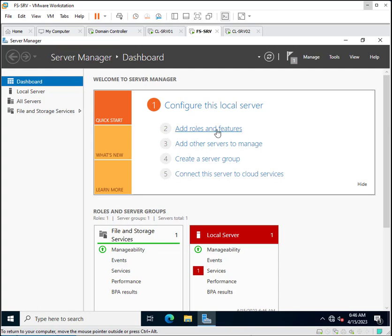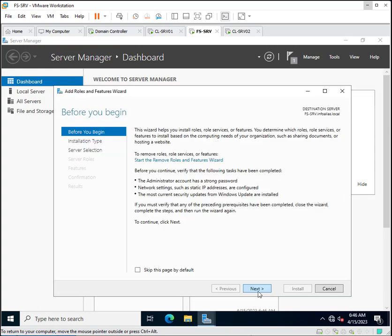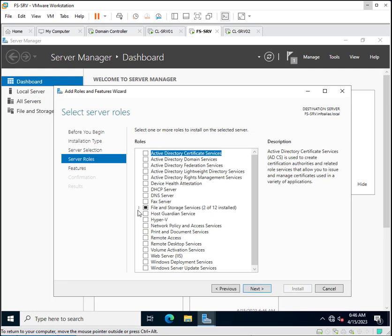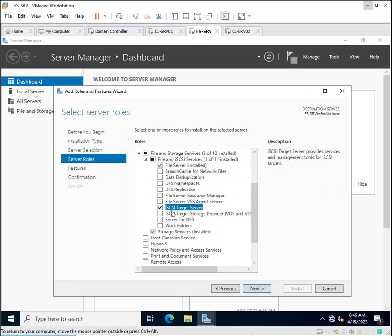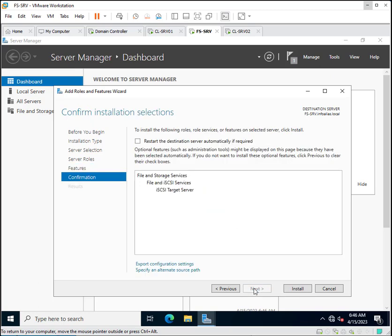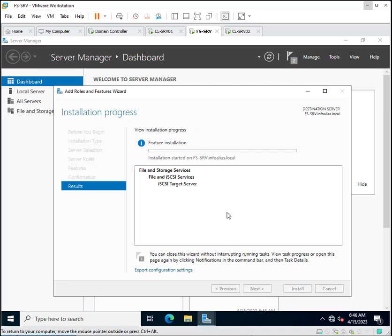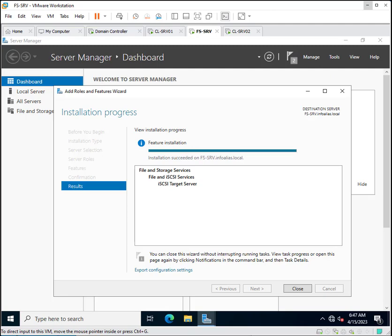Now we are going to install the iSCSI target again on this server. Click Add Roles and Features, click Next, then select File and Storage Services — the iSCSI target is part of the File and Storage Services role. Expand File and iSCSI Services, then select iSCSI Target Server. Click Next and Install. Wait for the installation to complete — this will install the iSCSI target service, after which we will configure the iSCSI targets and attach a disk that will be accessed through the iSCSI initiator. The iSCSI target role has been successfully installed.